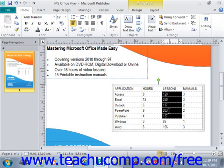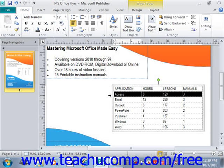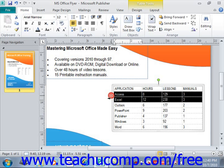You select an entire row by placing the mouse pointer just outside of the left edge of the row you wish to select, until it turns into a small black right-pointing arrow, and then clicking the mouse button. You could also click and drag to select multiple adjacent rows.